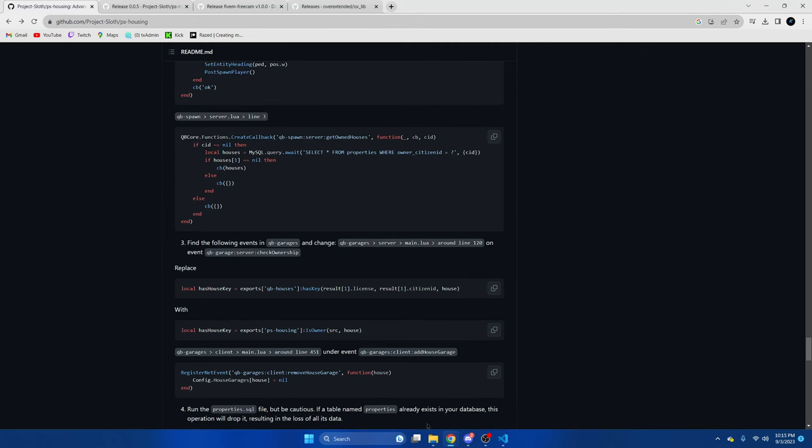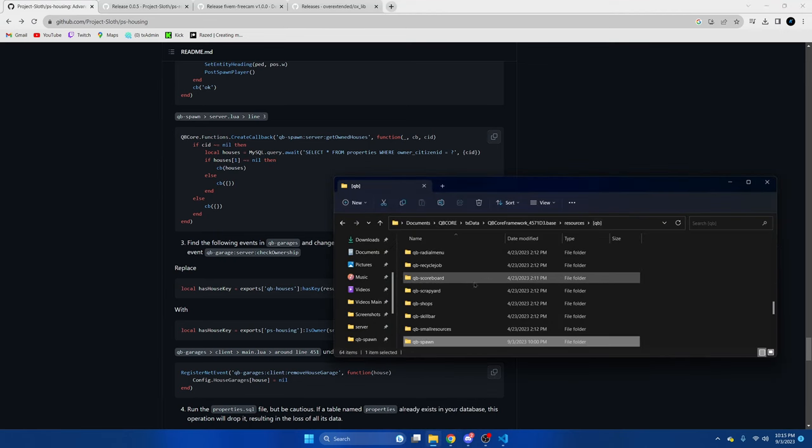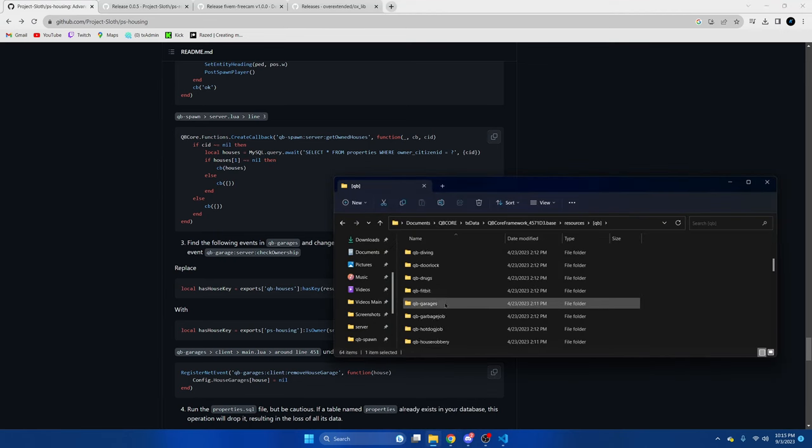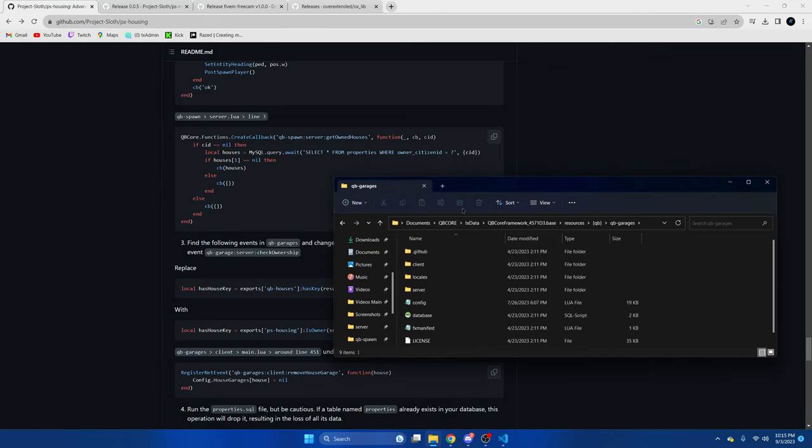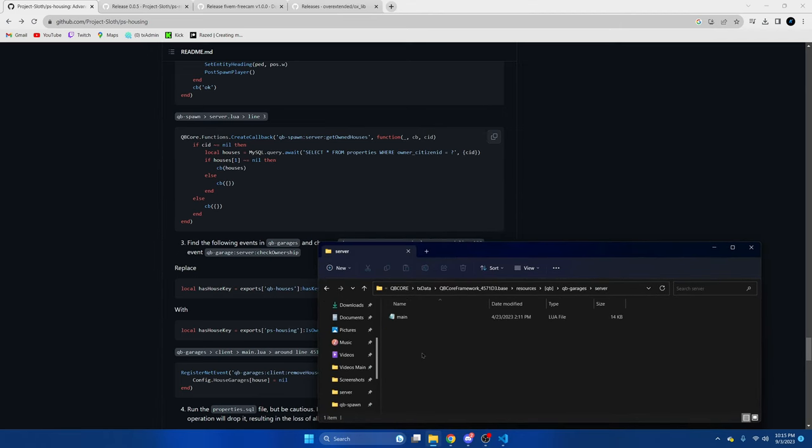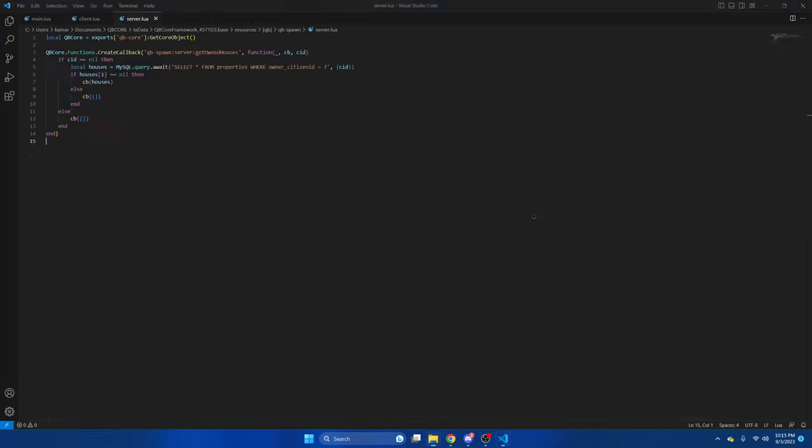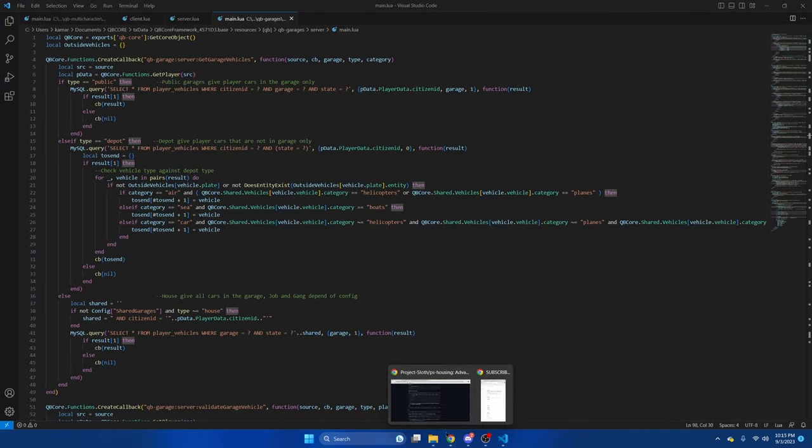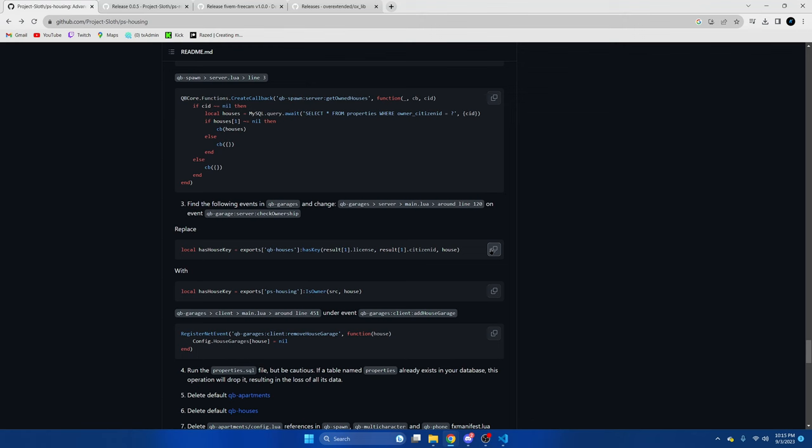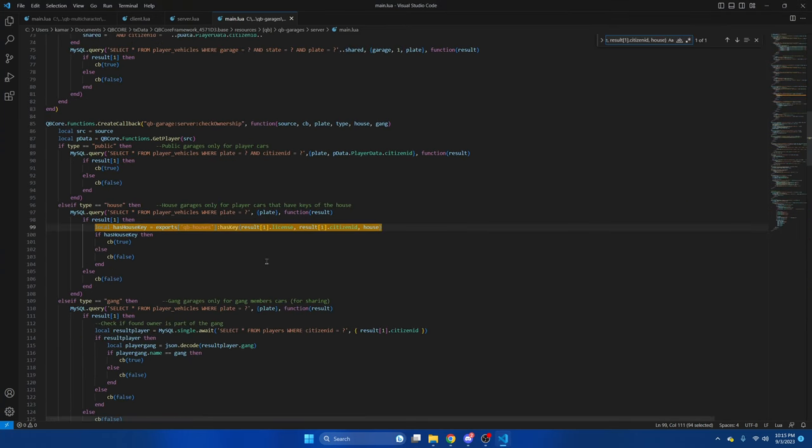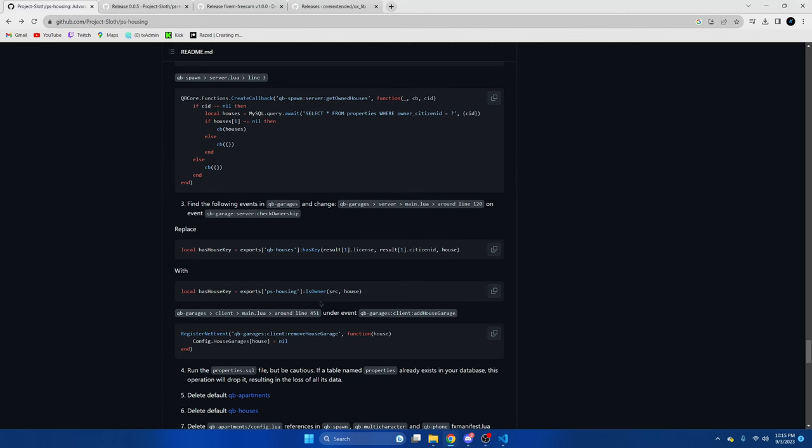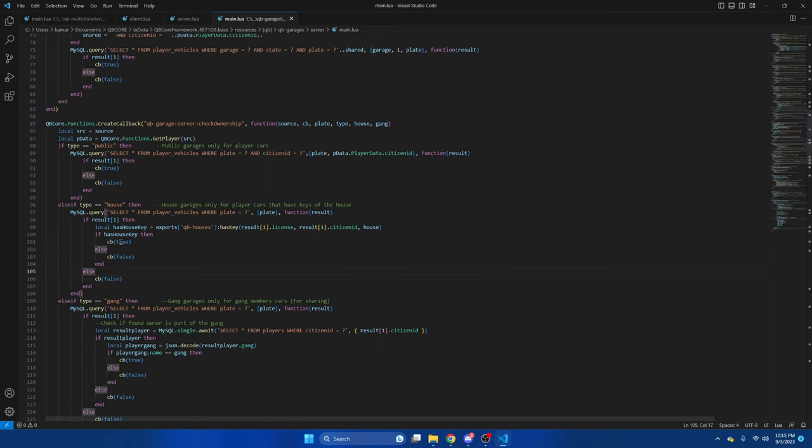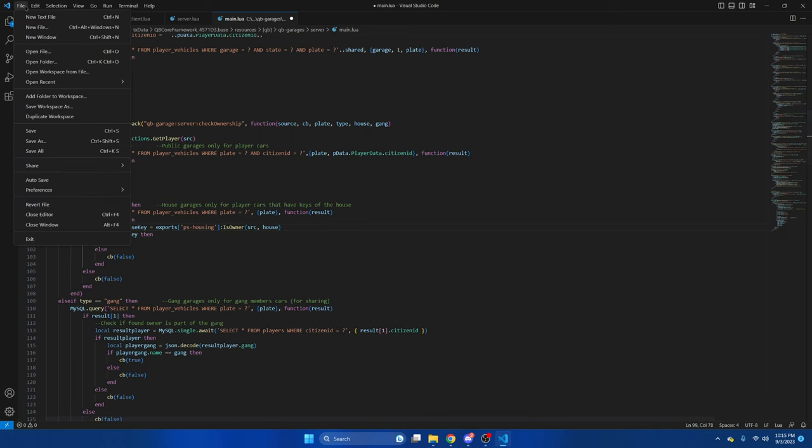Next we're going into qb-garages and we're going into the server main lua. Once we're in here, we're going to search for this. We'll copy this, ctrl F and paste. There it is there. We'll go back to the GitHub and copy the replacement and paste. That's all we need to do in here, so we'll hit file and save.